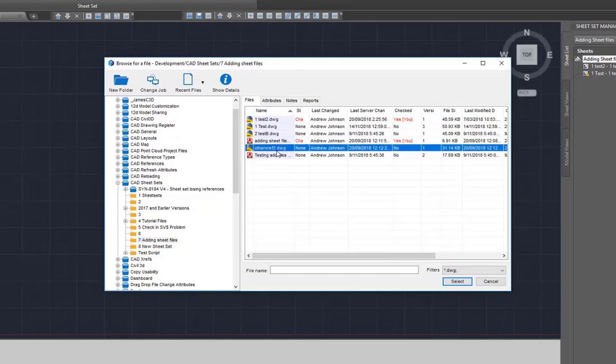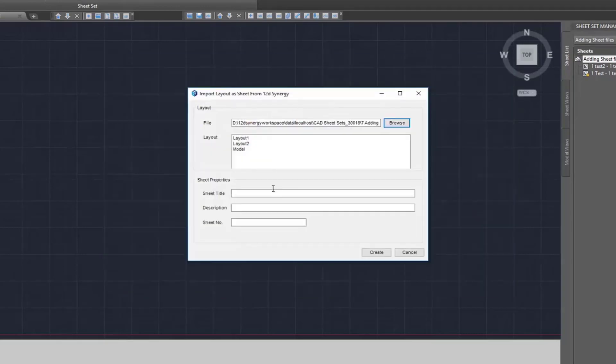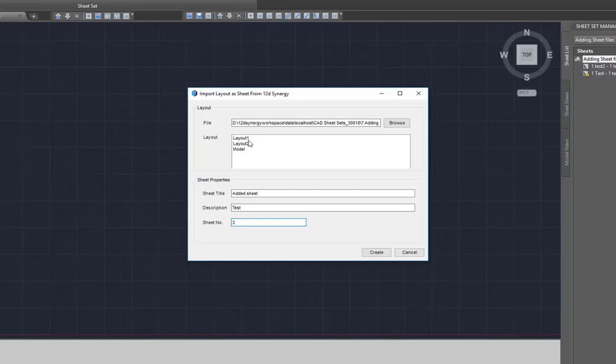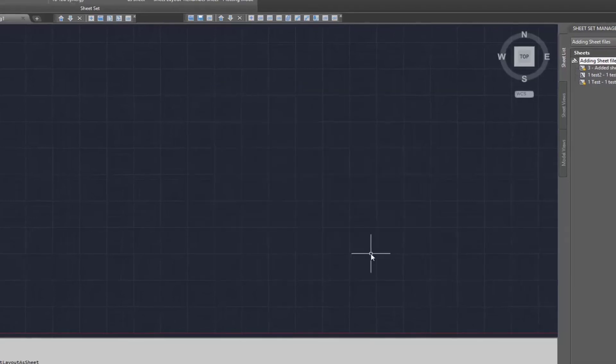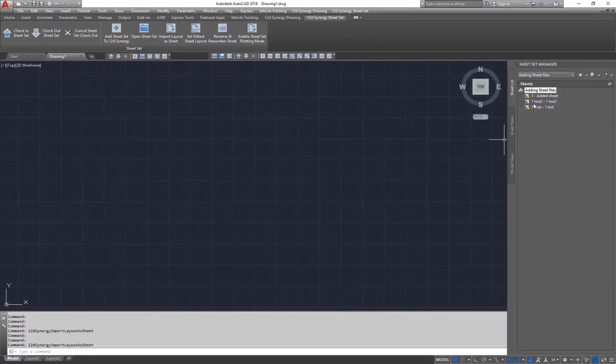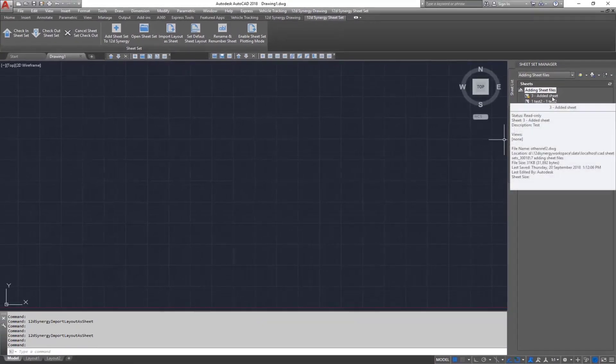Enter a sheet title, description and sheet number. And select the layout you want to include. Once you click Create, the sheet will now appear in the Sheet Set Manager.